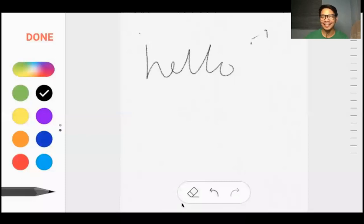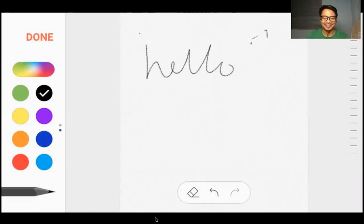Kaya kaya natin yan. Now you can see the video.